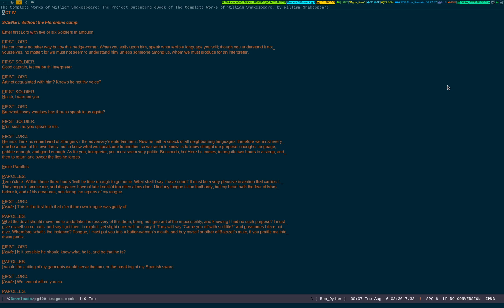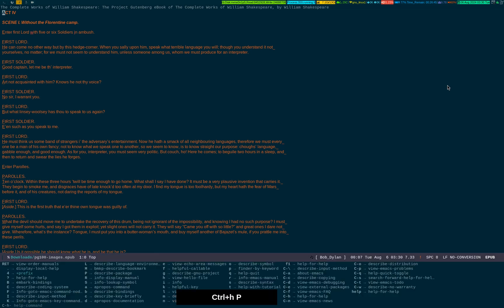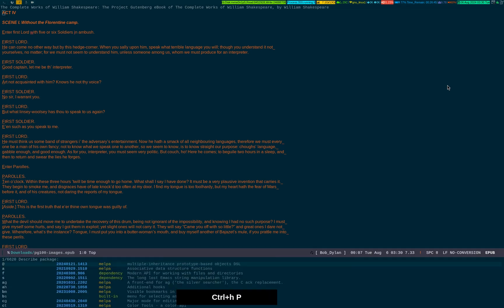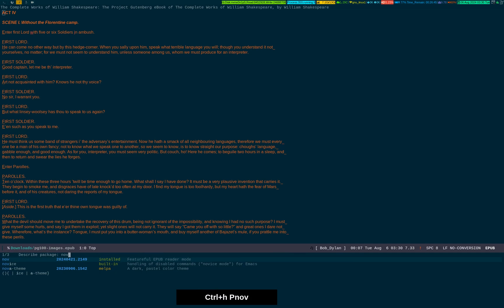All you have to do is download the epub version of the novel and open it in Emacs. The criteria is very simple. Before doing so, you have to press Control-h and p. I have already installed this.